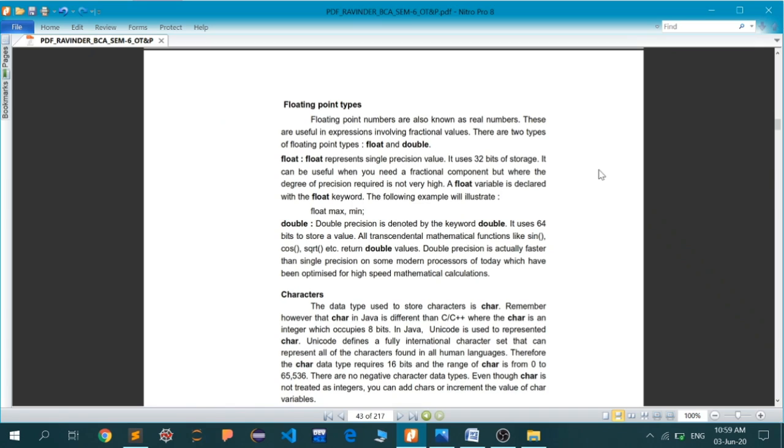Double precision is denoted by the keyword double. It uses 64-bits to store a value. All transcendental mathematical functions like sine, cos, square root, etc., return double values. Double precision is actually faster than single precision on some modern processors today, so it's advisable to use double more than float.